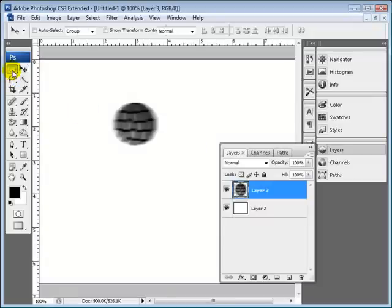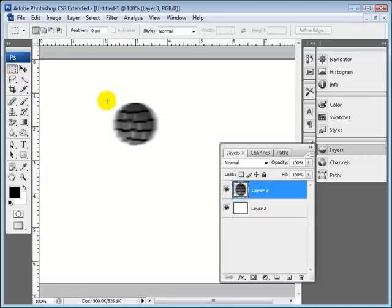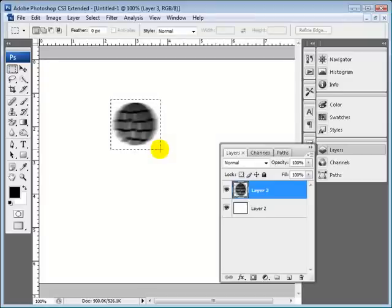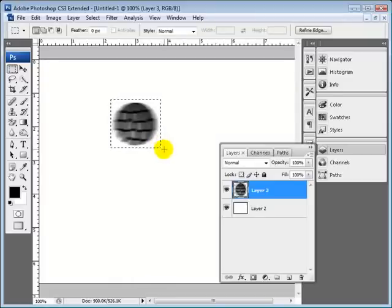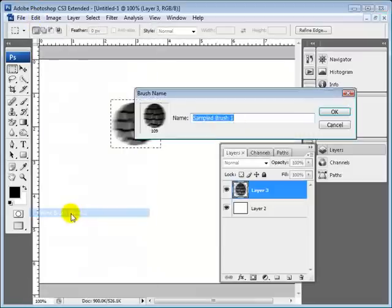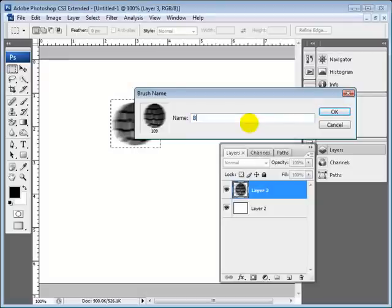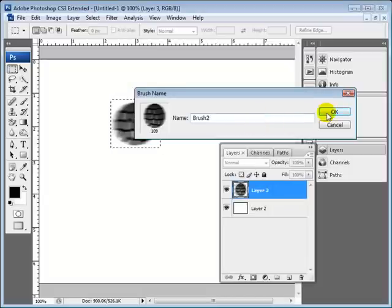And then to actually create the brush, you're going to select your rectangle marquee tool. Go ahead and get really tight around the corners as close as you can just like that. And then come up to edit and do define brush preset. You'll get this box here. And you can go ahead and name your brush. So this is going to be brush, I'm going to just call it brush 2. And hit okay.